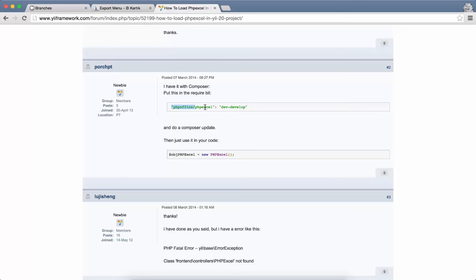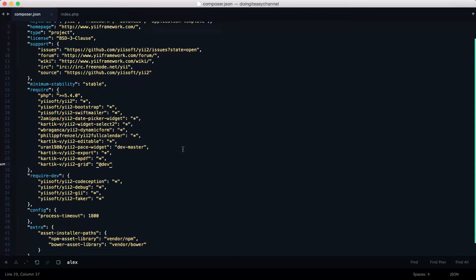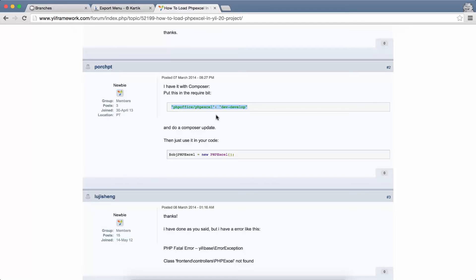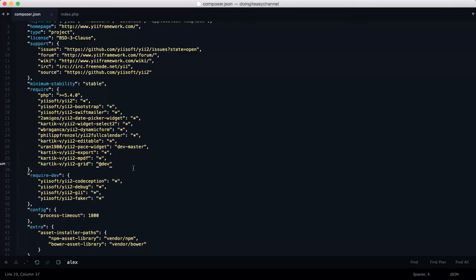The first thing I did was remove that line. So earlier we had the composer like this. What I did was I removed this.